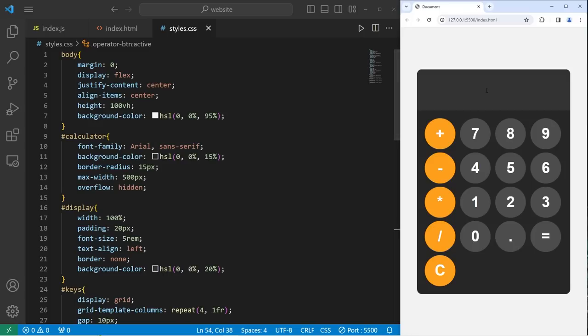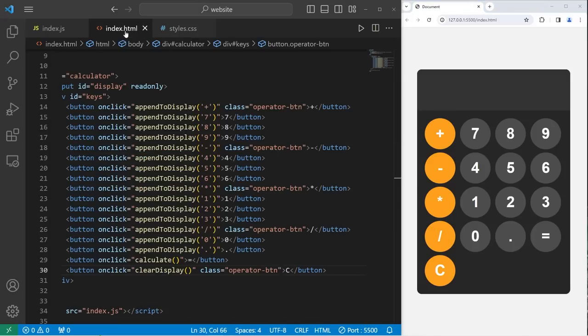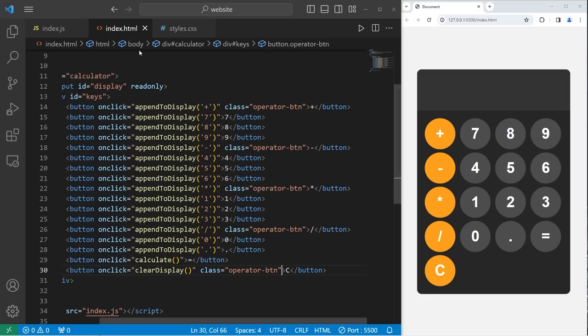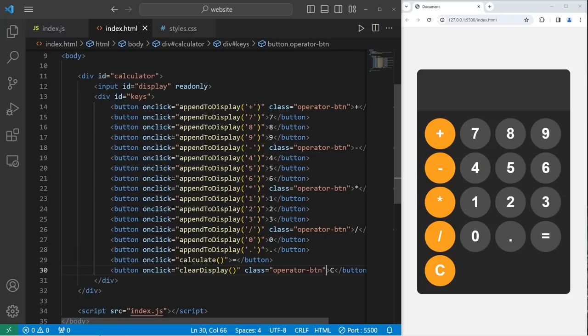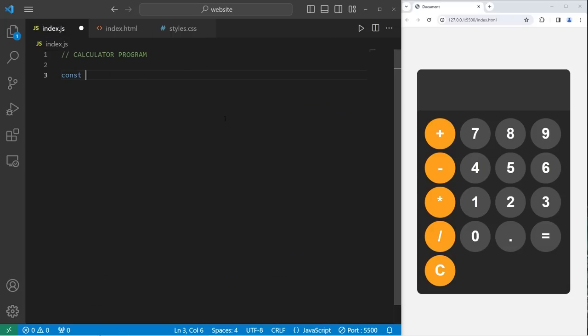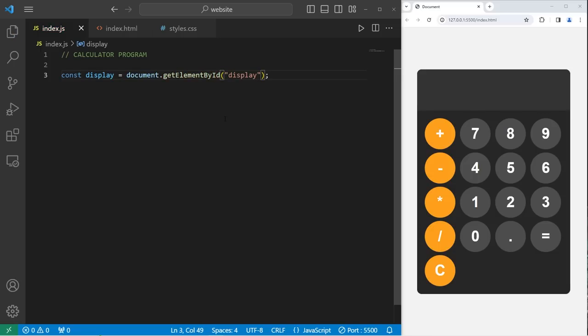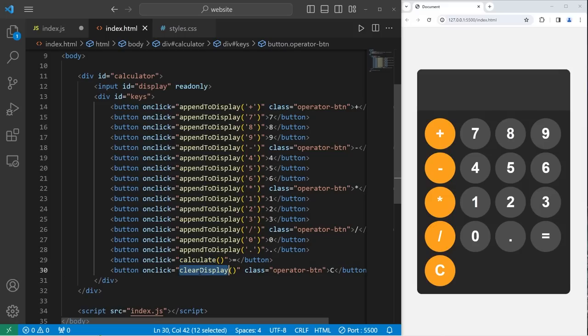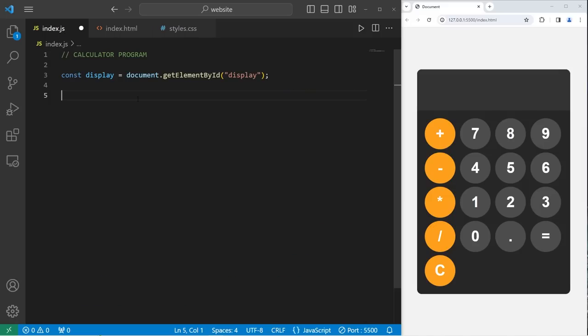Alright, and that is all the HTML and CSS that we need. Now we just need to add functionality. Let's go to our JavaScript file. For our JavaScript file, there's not a lot we have to write. First, we need to get the display element. So what was that ID? Display. Const display equals document dot get element by ID, get the ID of display. We have three functions to create: a function for append to display, calculate, and clear display. These three functions. Function append to display. There is one parameter, input, because we were passing in a character when we call this function. Then we have a function to clear display. Then a function to calculate.